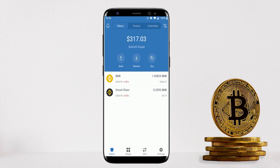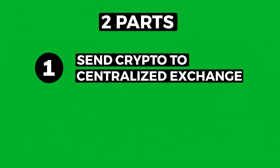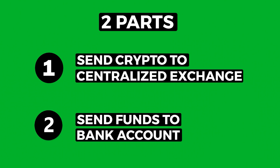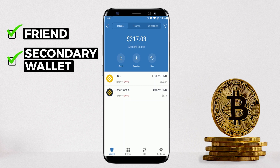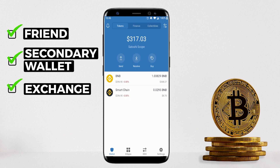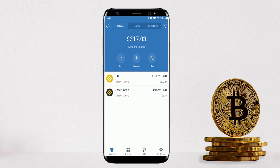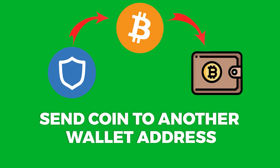This tutorial will have two parts. The first part is sending your crypto from Trust Wallet to a centralized exchange, and the second part is sending your funds from a centralized exchange to your bank account. If you're only transferring to a friend, a secondary wallet, or an exchange, then you only need to know the first part.